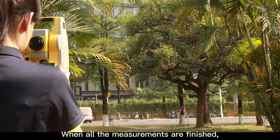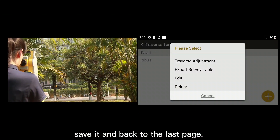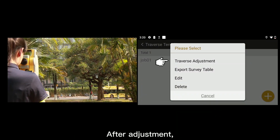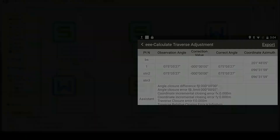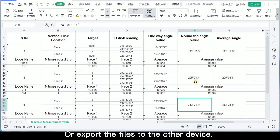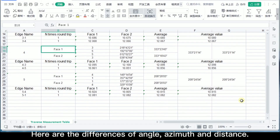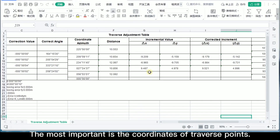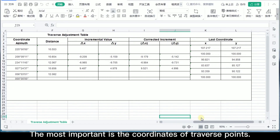When all the measurements are finished, let's save it and go back to the last page. After adjustment, we can check it directly on the total station or export the file to another device. Here are the differences of angle, azimuth, and distance.